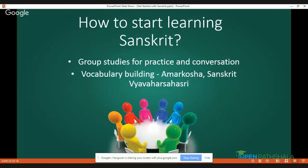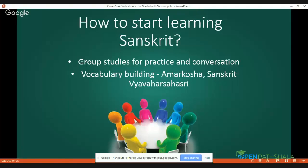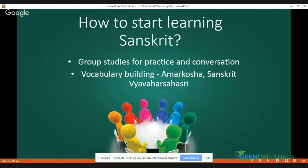I would like you to concentrate on this point — group studies for practice and conversation. If you have a good group of people interested in Sanskrit, come together and practice and converse in Sanskrit. You can also invite a Sanskrit scholar from your area, decide on a topic, and have a lecture in your group. A good atmosphere for Sanskrit conversation is essential. If you have a group of people inclined toward Sanskrit conversation, you can easily develop this skill.